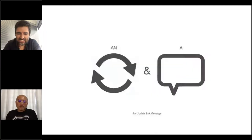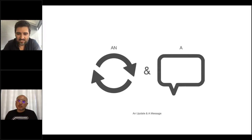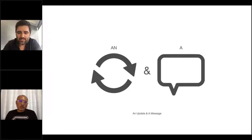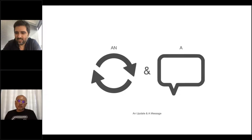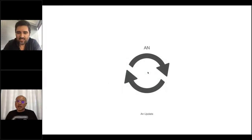Basically my topic today is very simple — just an update and a message. I think the message is more important because I think Archicad and BIM enable architects like us to do much more today. Our company has been using Archicad for 13 years. In previous events that Marcelo mentioned, I've talked about how efficient Archicad is and what BIM is. Today is basically an update sharing some of our latest work.